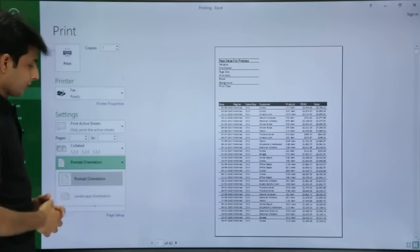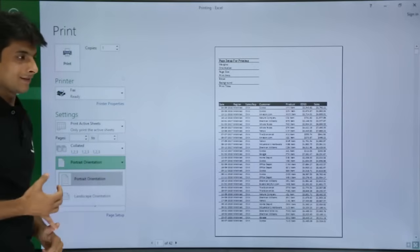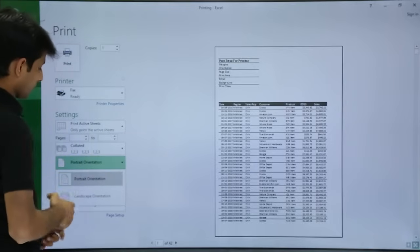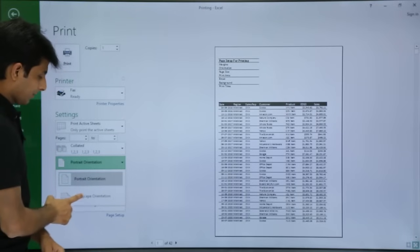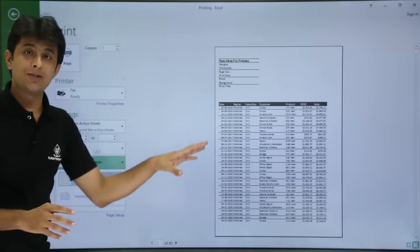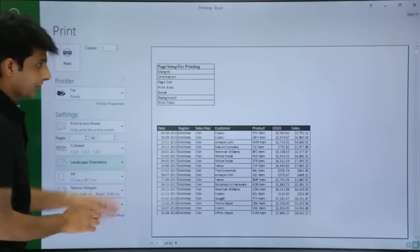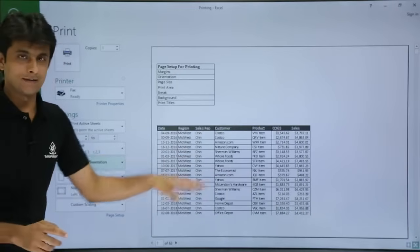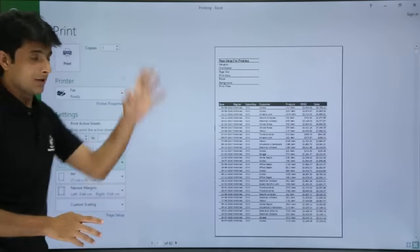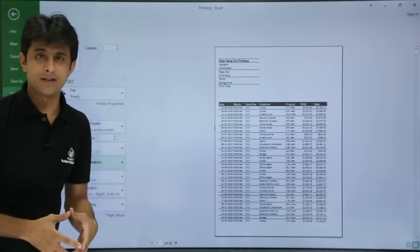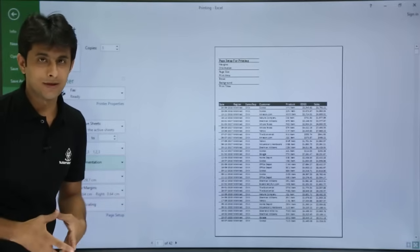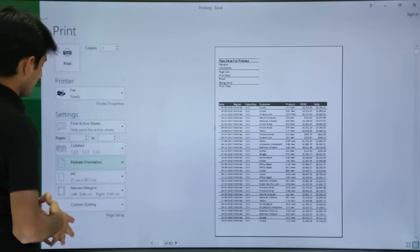There is a portrait orientation and a landscape orientation. If I select Landscape mode, the width of the page increases. If I select Portrait orientation, the height of the page increases. Whatever your requirement, you can choose the page orientation.